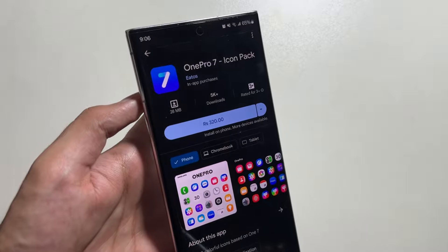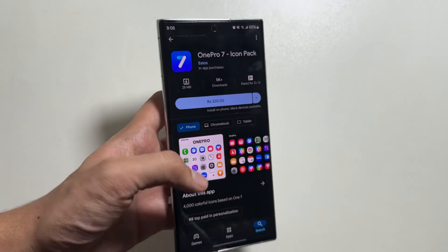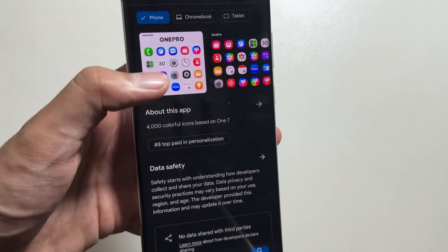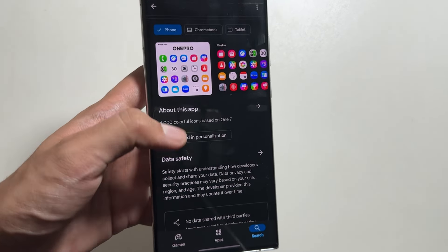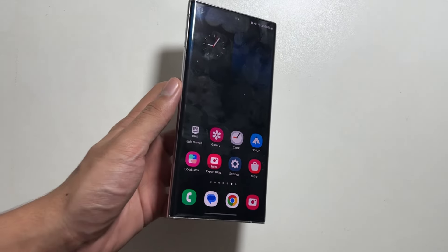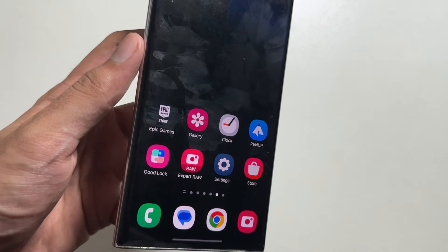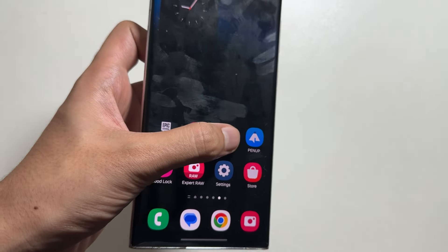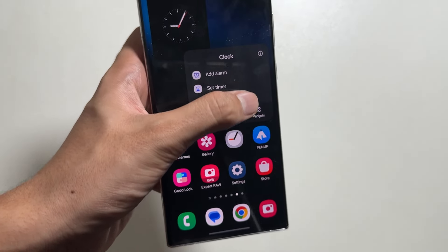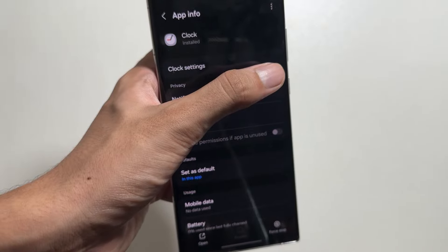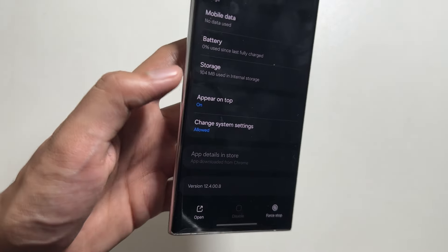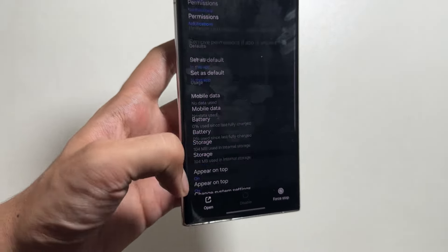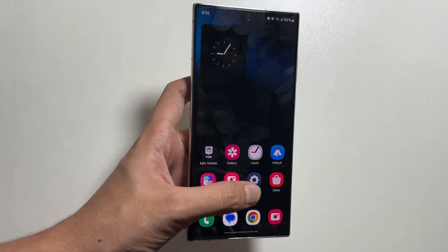A major change you will see in the OneUI 7 update is the change in app icons. You can already get early access to these new icons by simply installing some apps. If you want to see a separate video for that, do let me know in the comment section below.